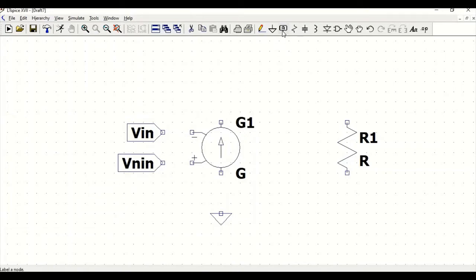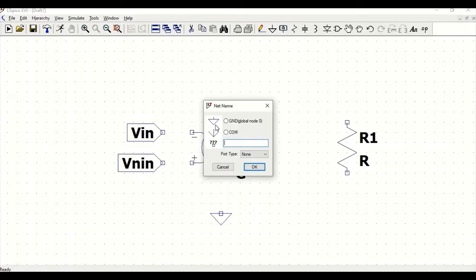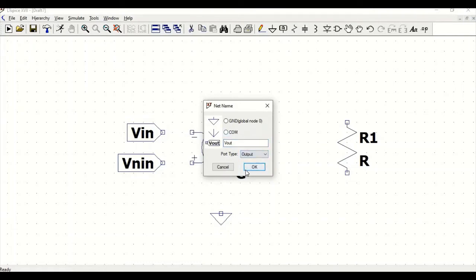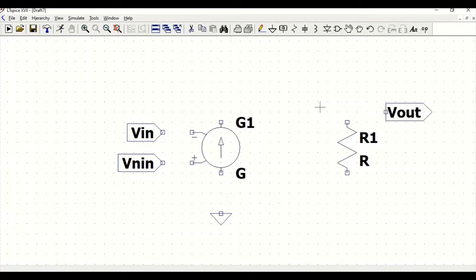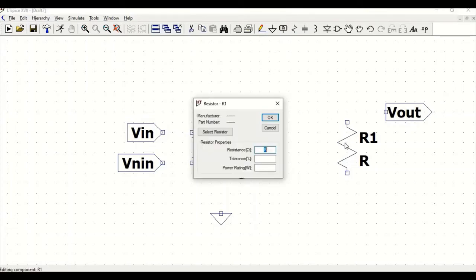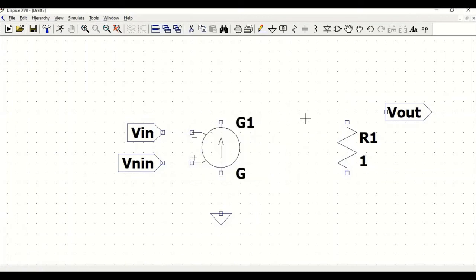Go to label net again, click on Vout and define this as output. Click OK and position this. Now right-click on R1 and define this as the V non-inverting terminal. Click on wire to join.